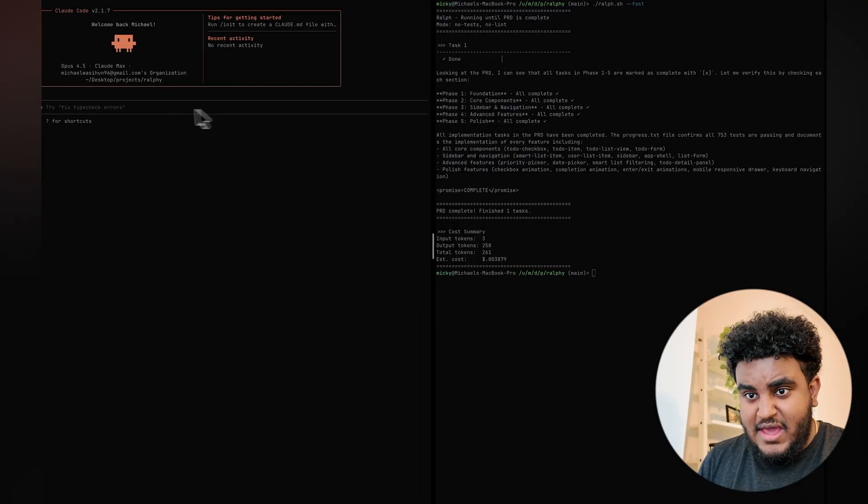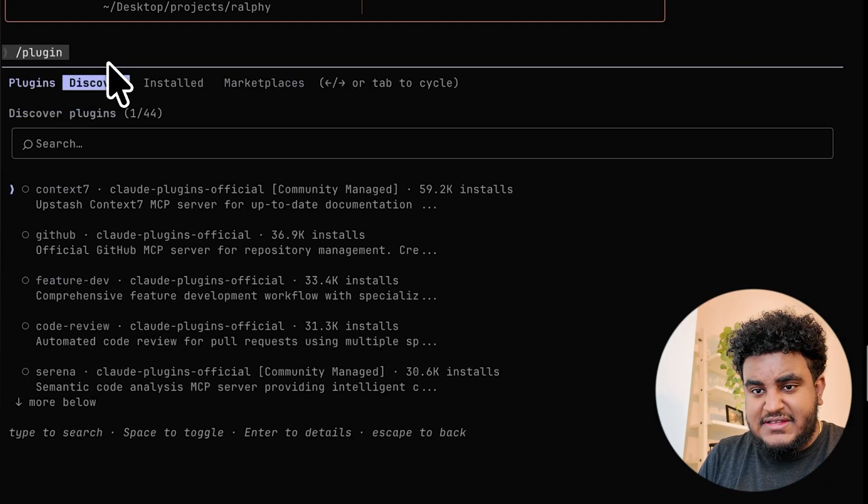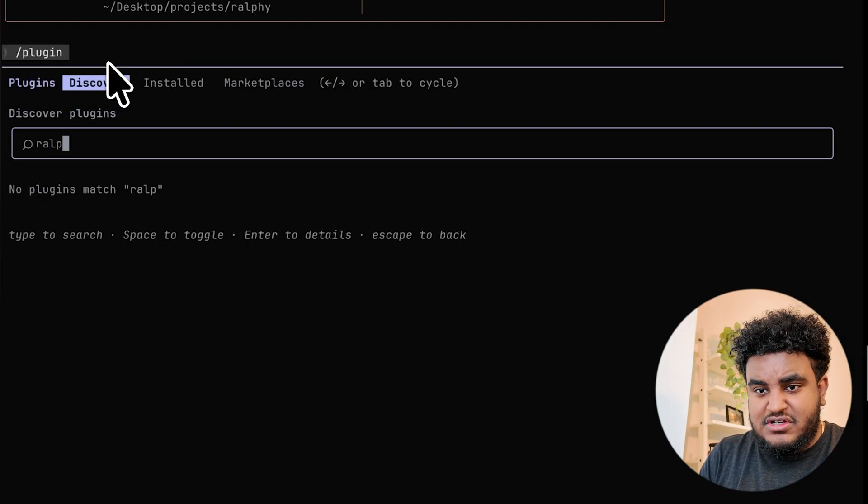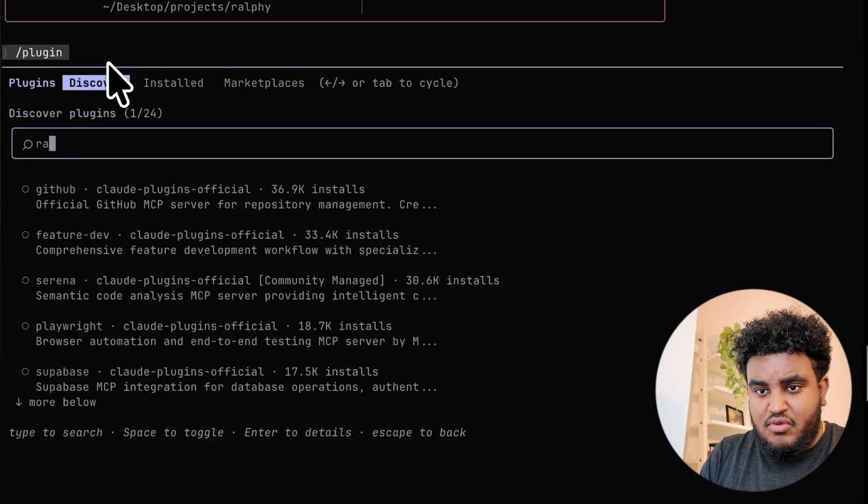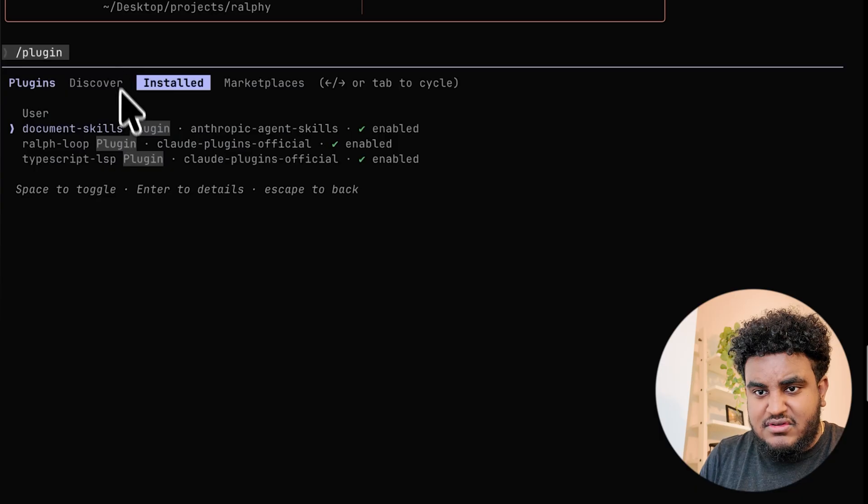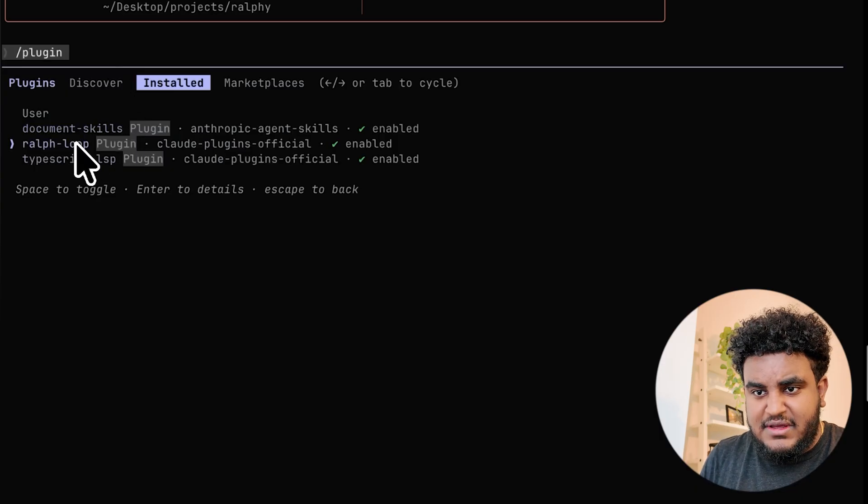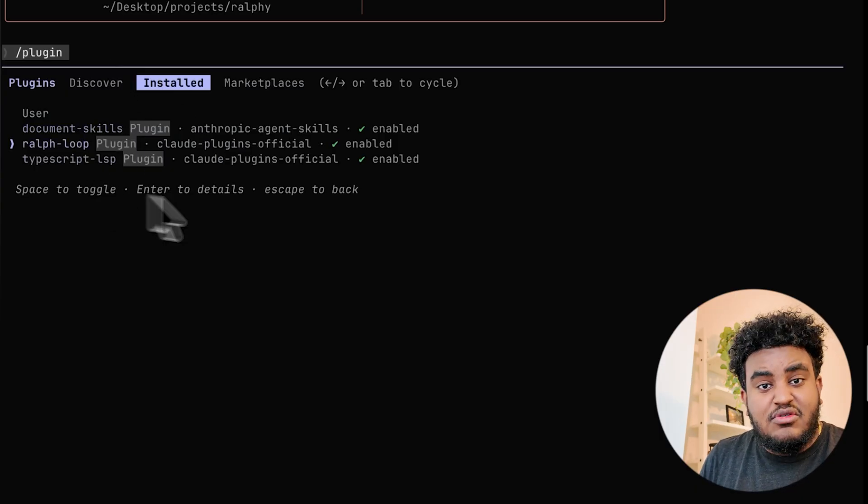So when someone asks you what Ralph is, Ralph is essentially a technique for running AI coding agents in a loop. Now, Anthropic has a plugin that you'd use, which is their official Ralph plugin. The way you would set it up is slash plugins, and then you can search for Ralph. I already have it installed, so you can see it here. You can use the Ralph plugin that's set up in Claude Code, but to be honest with you, it's actually not the best iteration. The actual developer who came up with the concept of Ralph Wiggum is not pro the way Claude Code has the plugin set up.